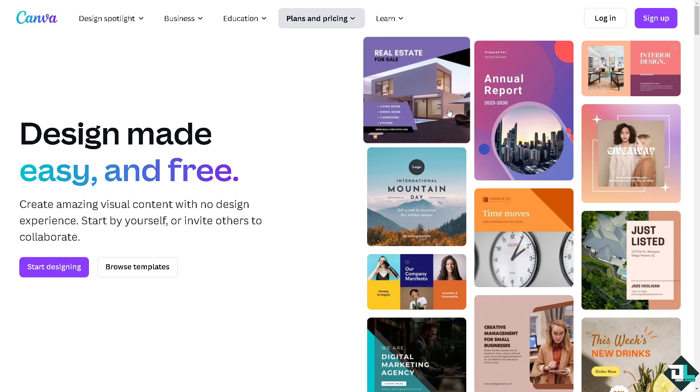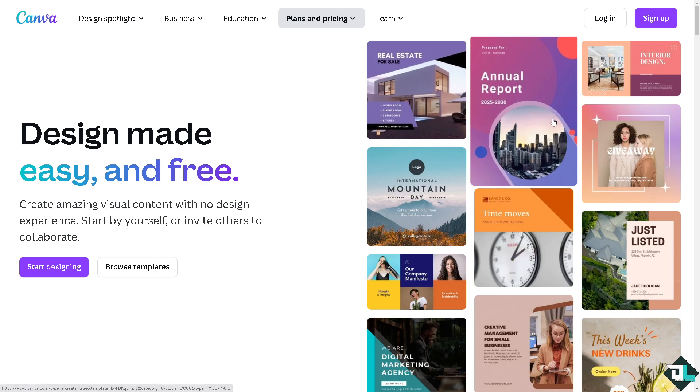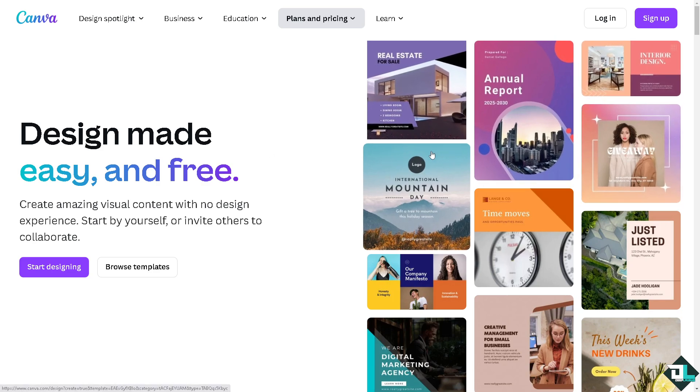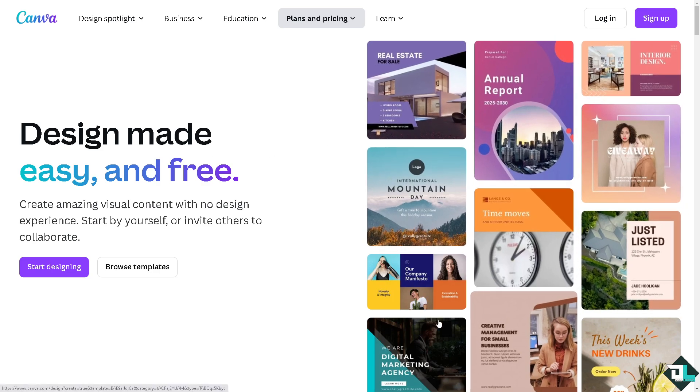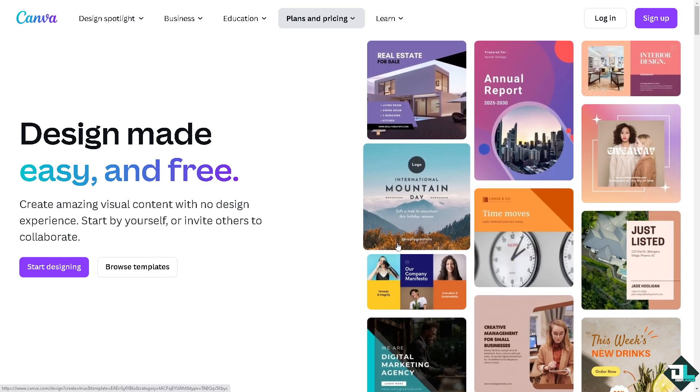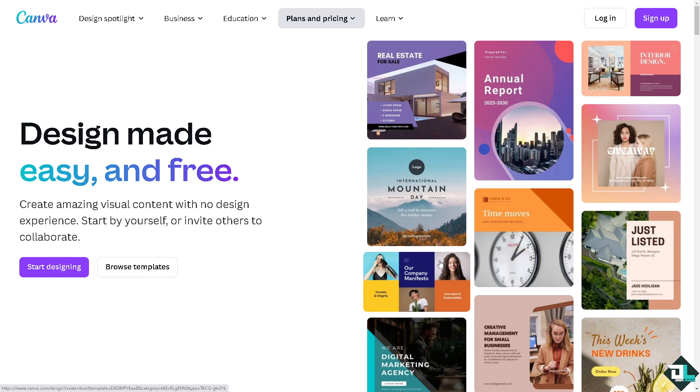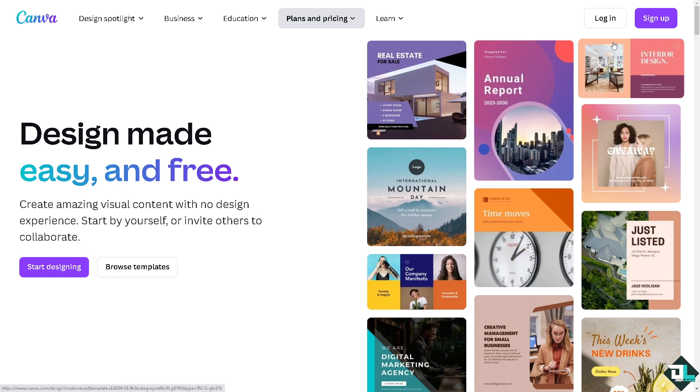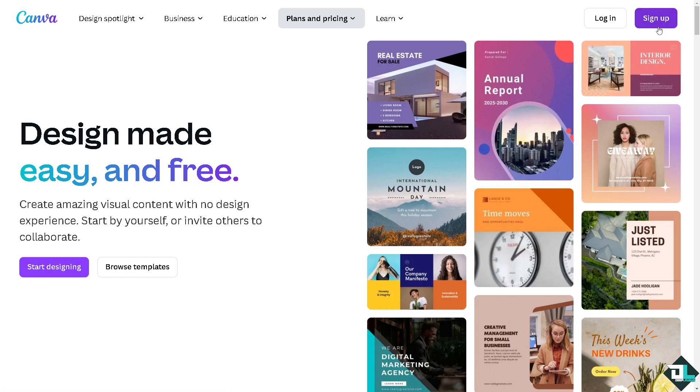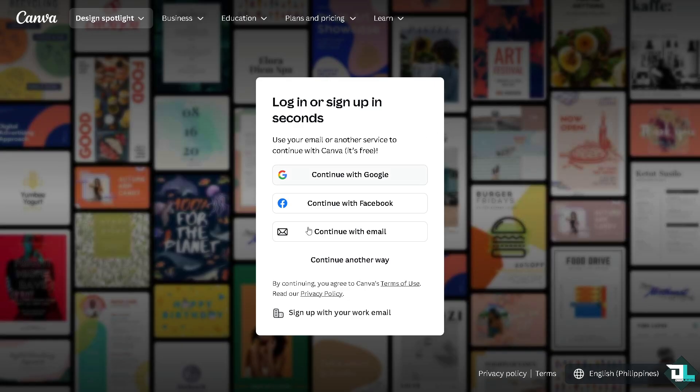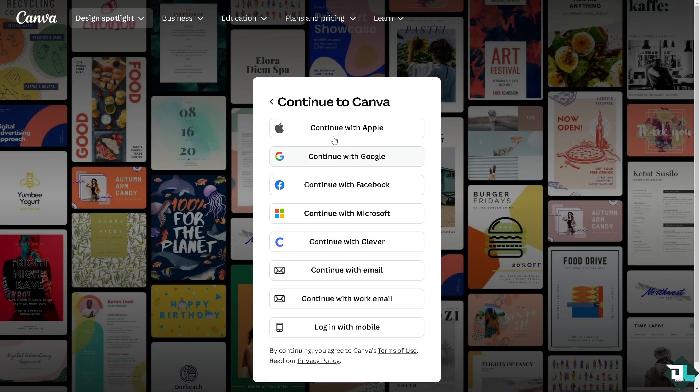Now the first thing that you need to do is to log in using your credentials. If this is your first time in Canva, I want you to click the sign up option and from here just follow the on-screen instructions and you're good to go.